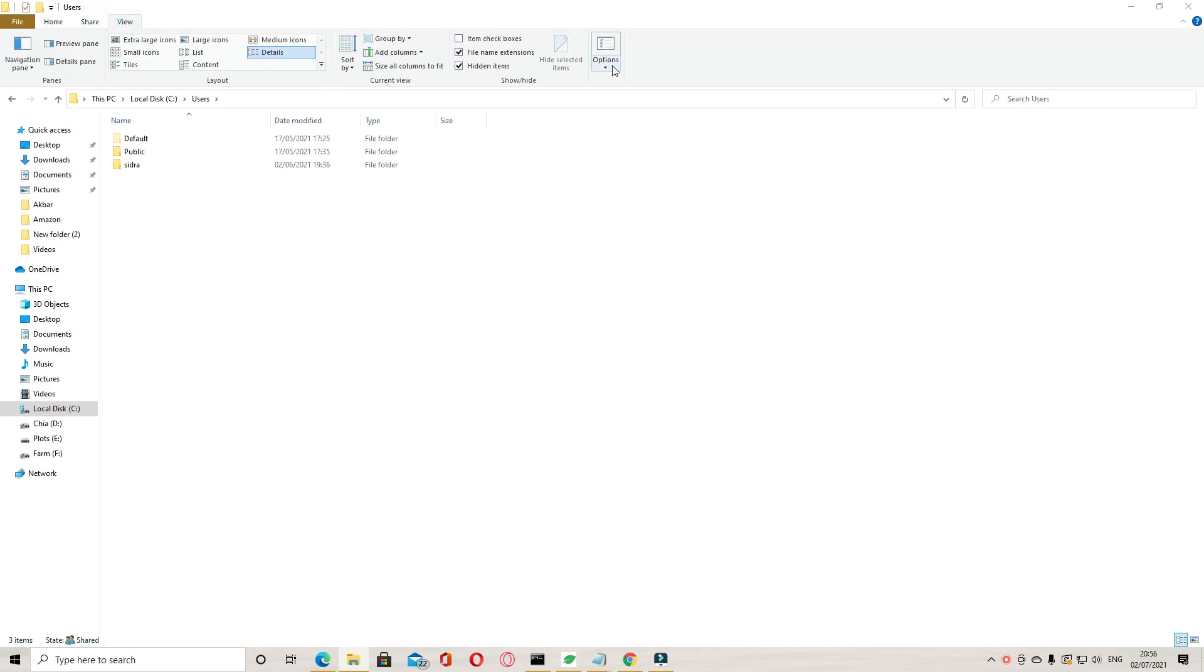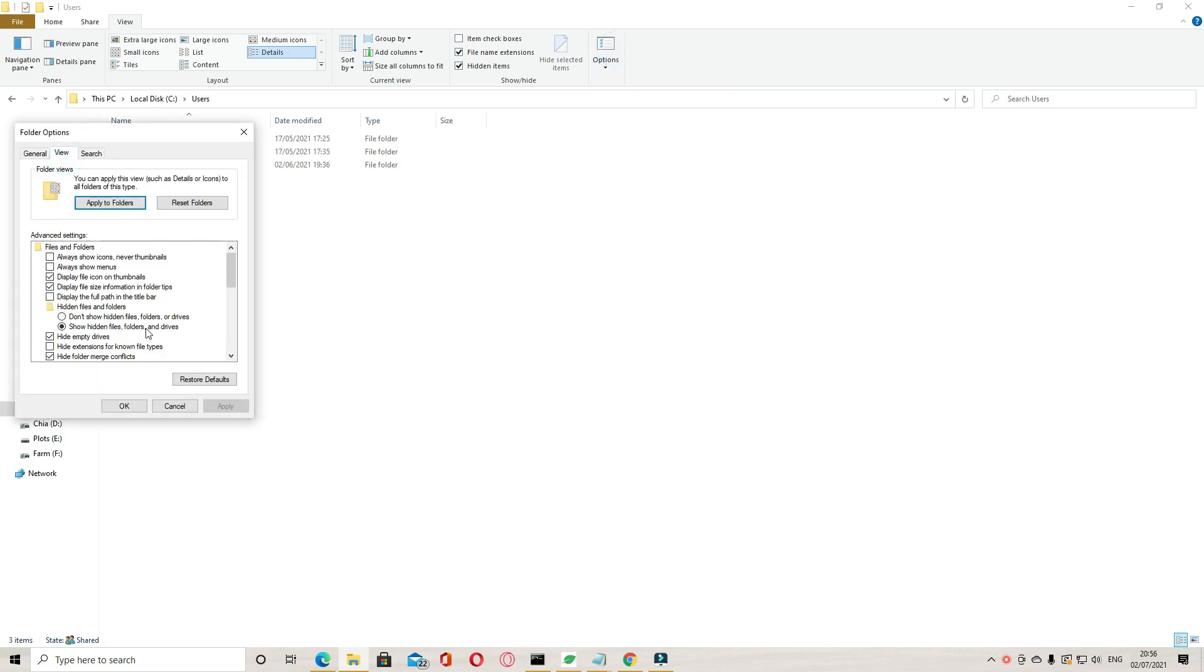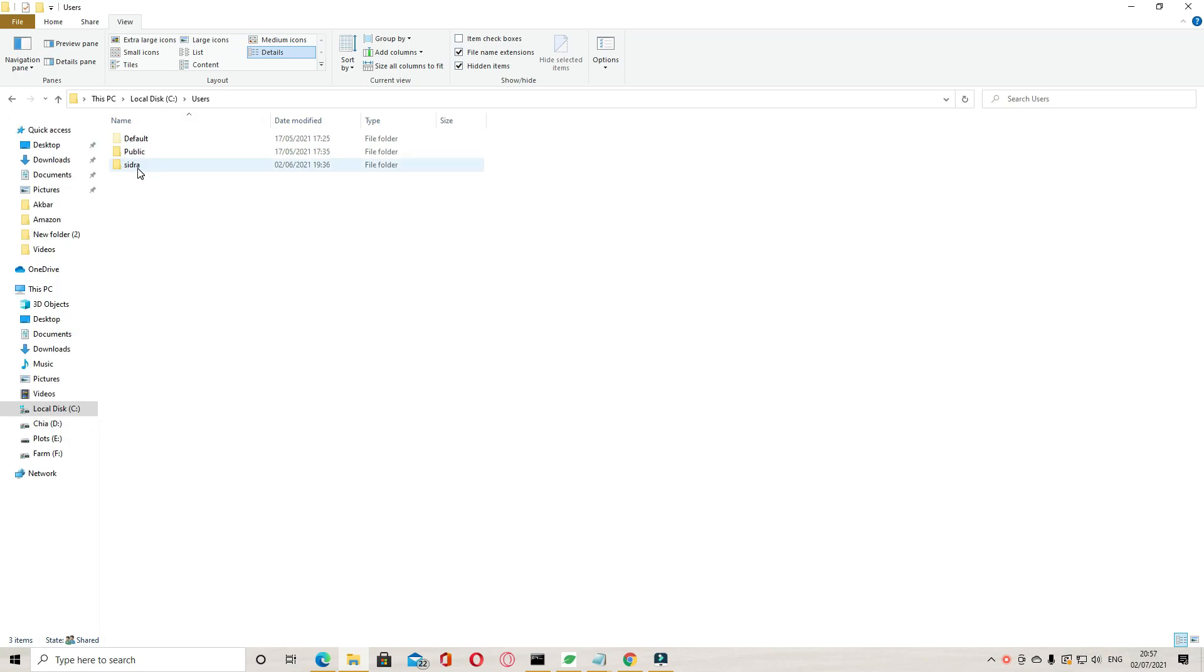Go to View, Options, View, and show hidden files.